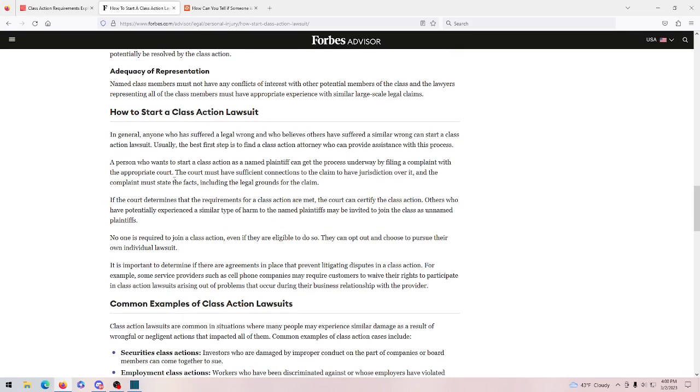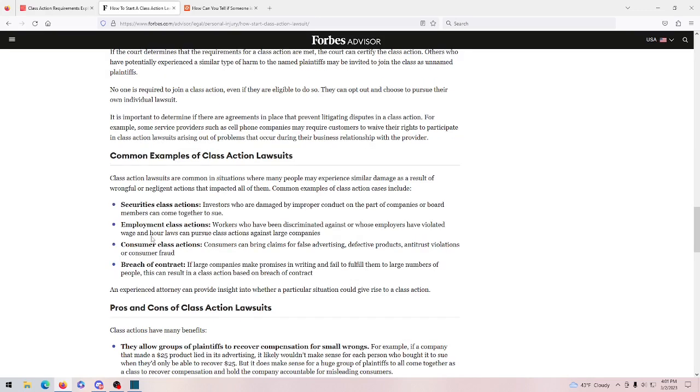I think a class action lawsuit against Nisa really needs to start. It's a massive opportunity for a lawsuit. Thousands of people potentially could be getting much money back. Nisa would be losing all of the money he scammed from people. And it would make everyone happy, right? Look, under common examples of class action lawsuits, one of the common types is consumer class actions.